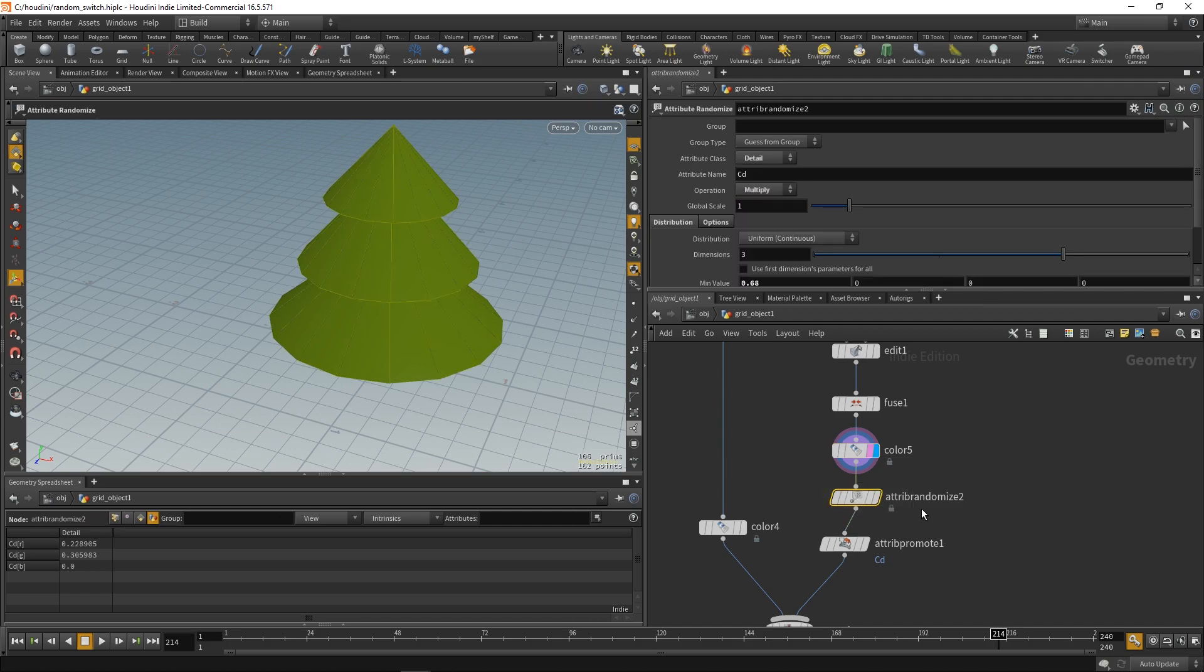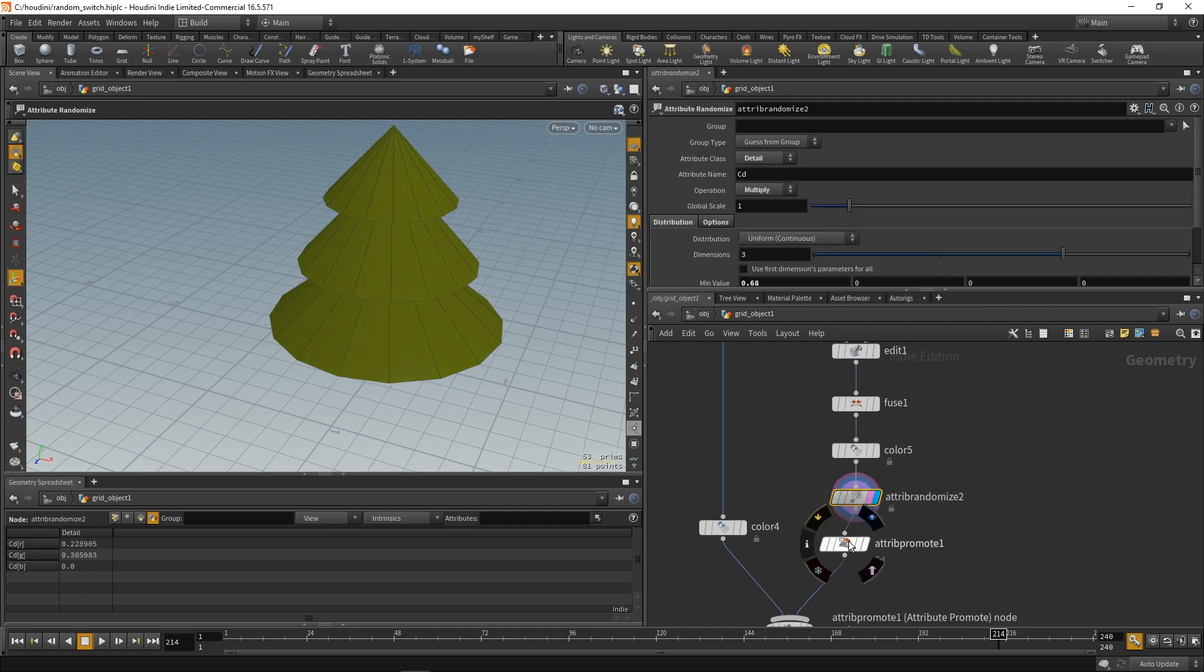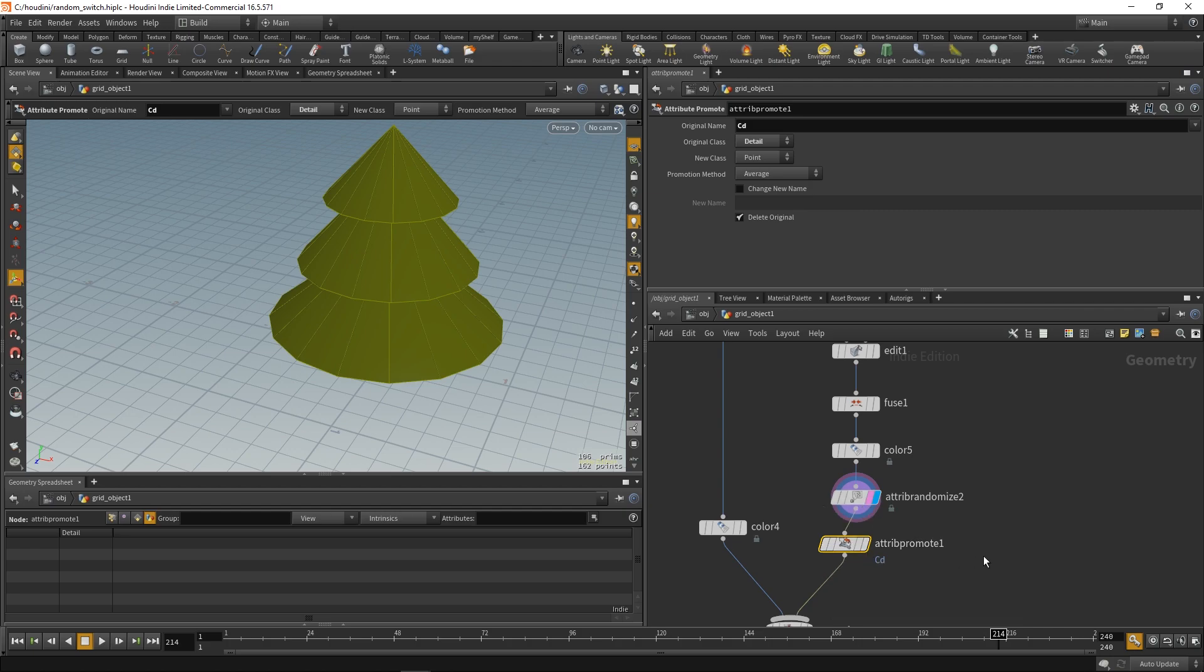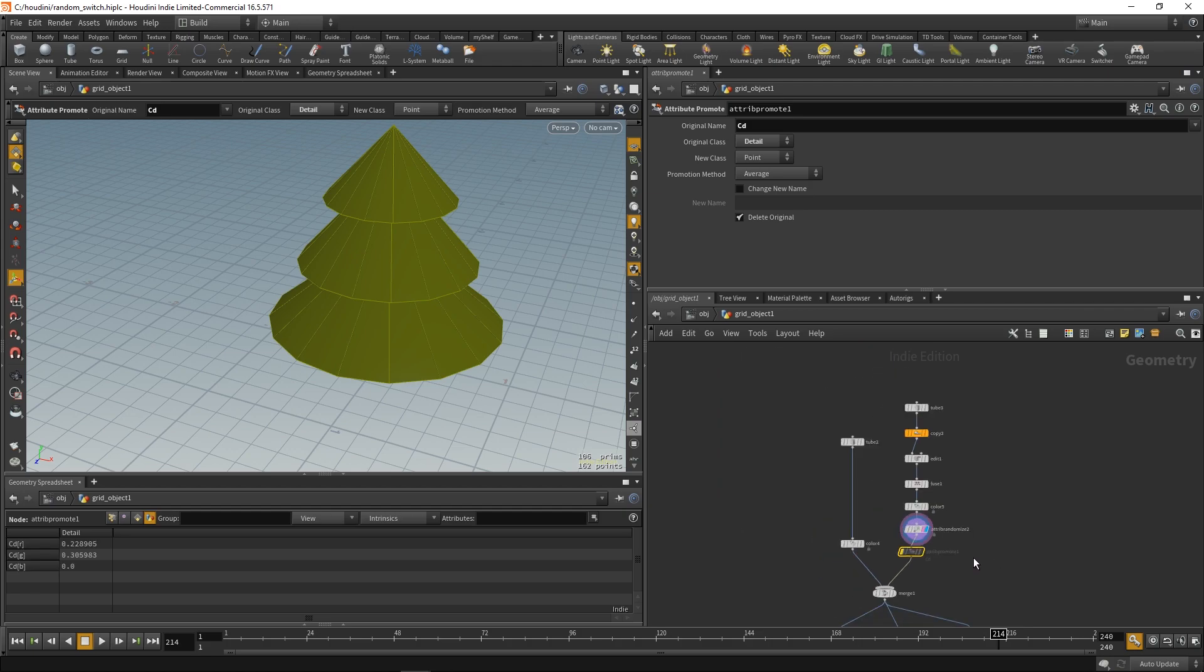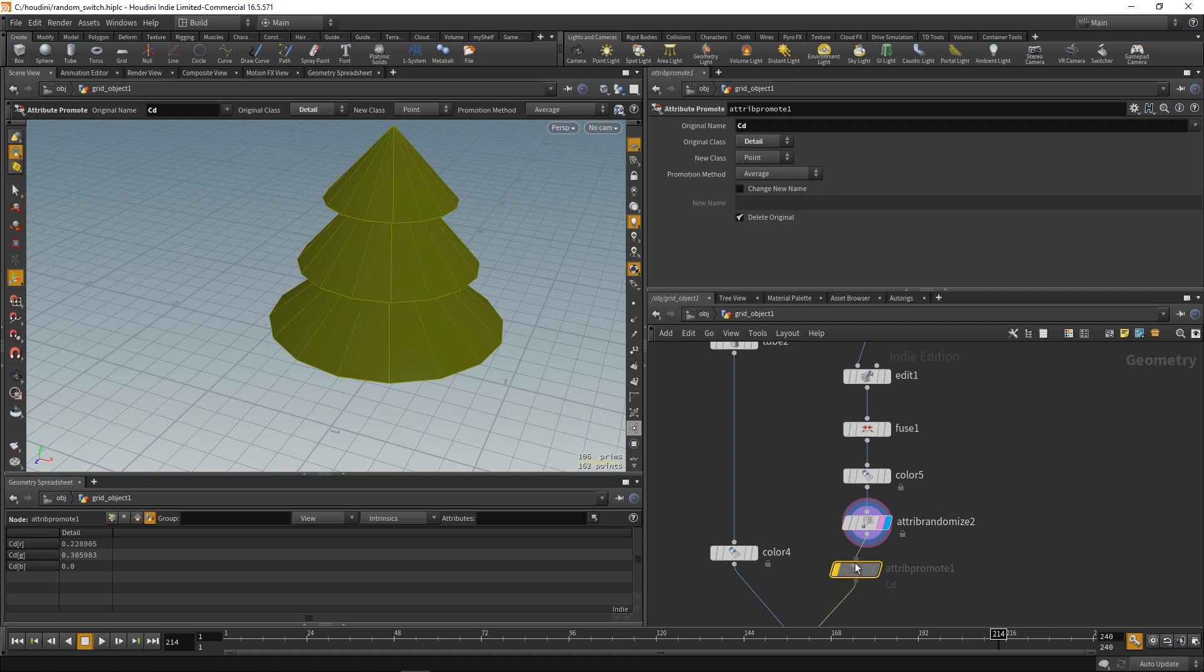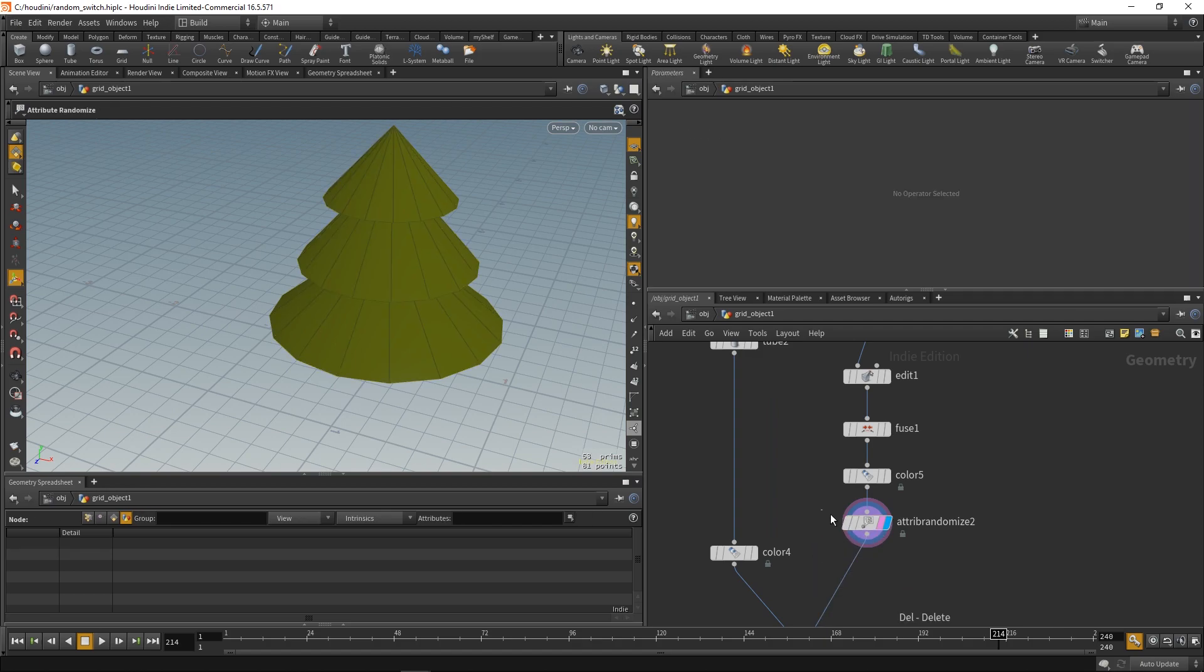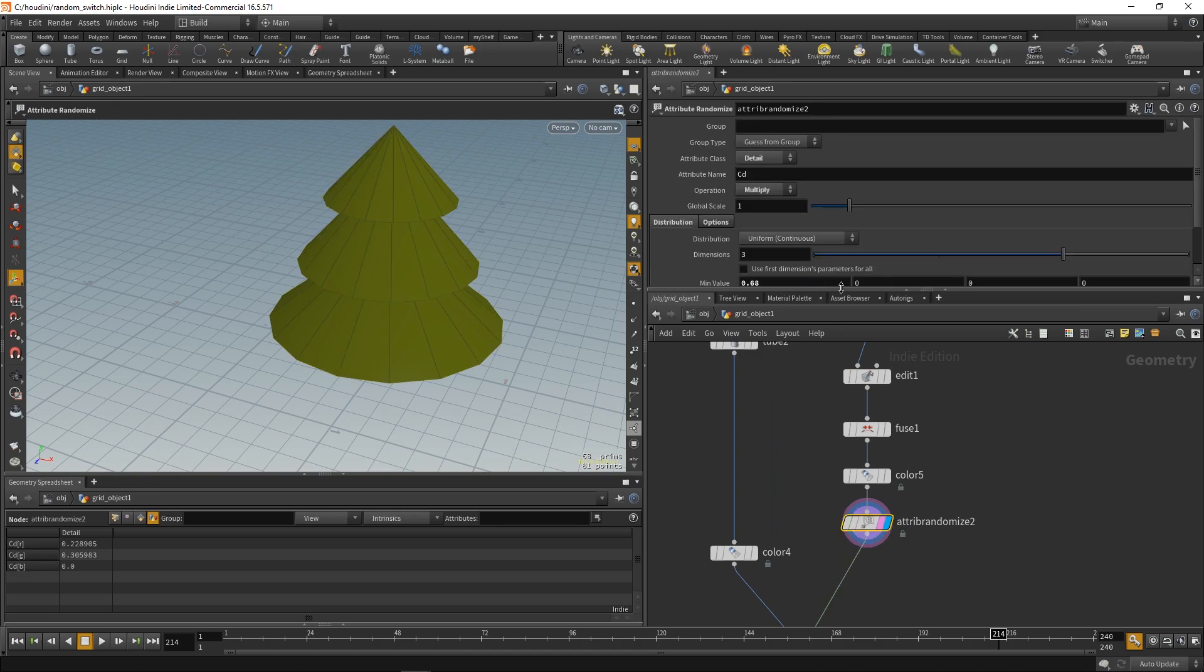And also, we have to set the color to go to detail, not to points. And now, you'll see our color gets randomized. So, just add the color to detail. And then, randomize this color attribute on the detail. And we'll get a random color.